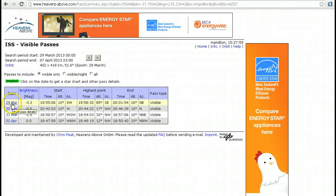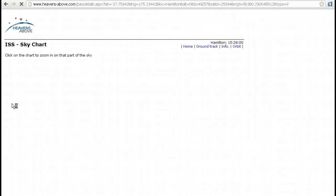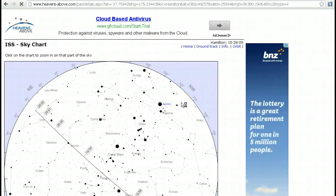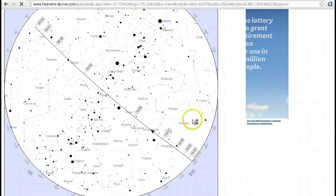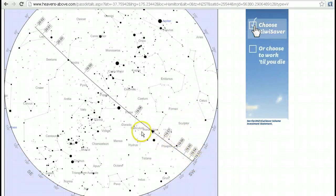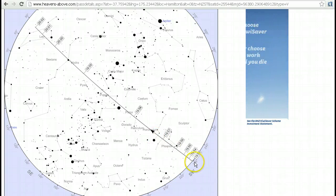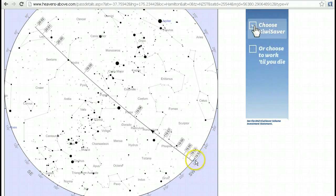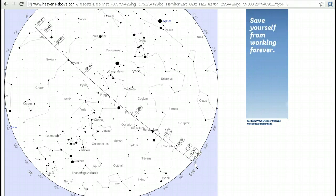We click on any of the blue entries or links. I'm going to click on 29th of March, and that will bring up a sky chart for me. This tells me where to look for it — we can see the direction of the pass here with a little arrow. It tells me what time it's coming into view, or rising: 19:53, or 7:53 p.m. This is my local time, by the way — not UTC or GMT.